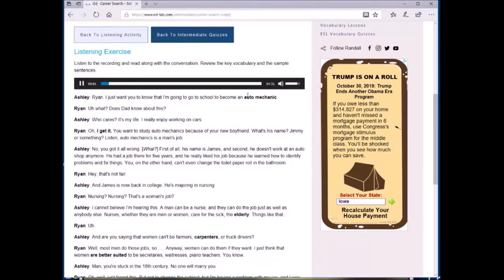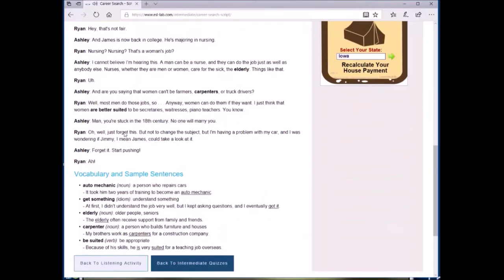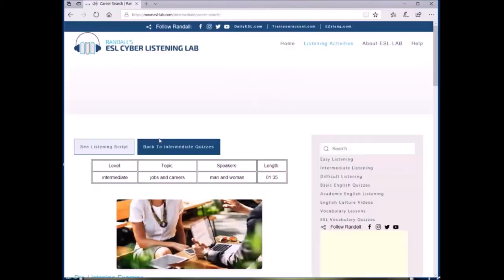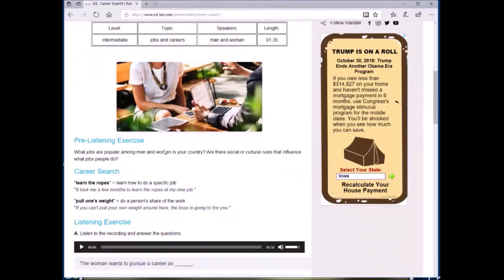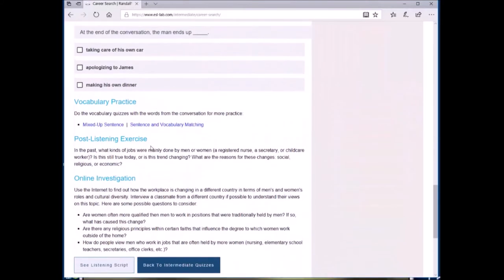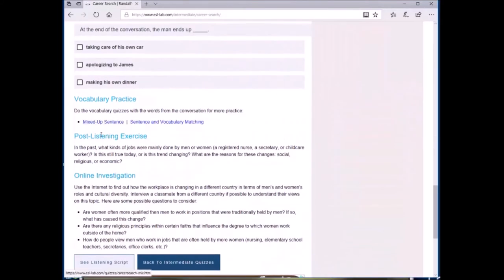If anything, they can use it for vocabulary practice because the transcripts are glossed. After that, there are also vocabulary activities, post-listening exercises, and even online investigations.